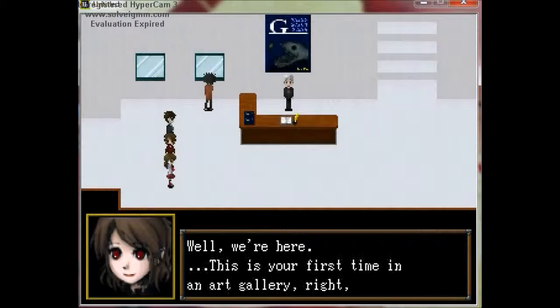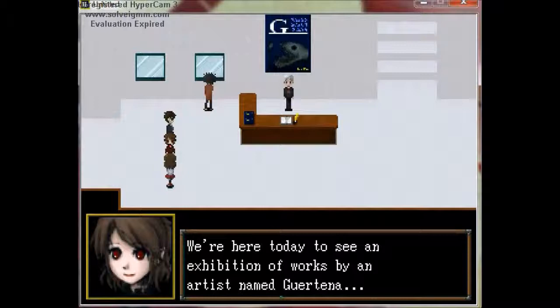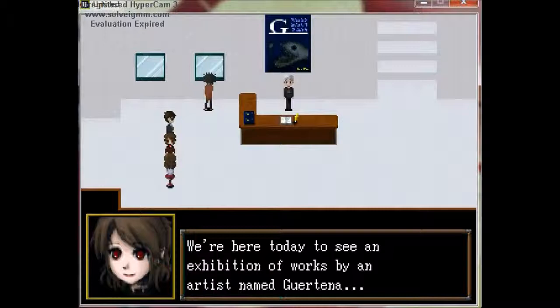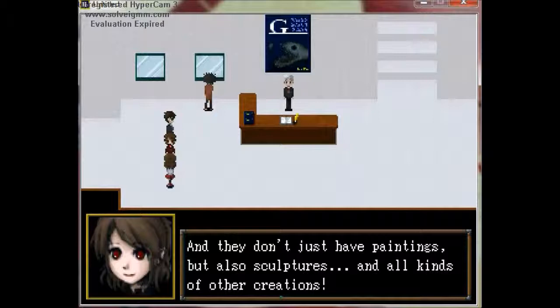Well, we're here. This is your first time in an art gallery, right Ebe? We're here today to see an exhibit of early works by an artist named Gurenta. I'm going to call them Gabriela. And they don't have just paintings, but also sculptures and all kinds of other creations.